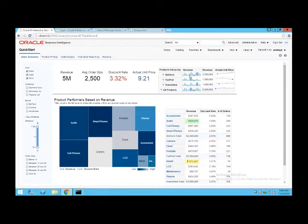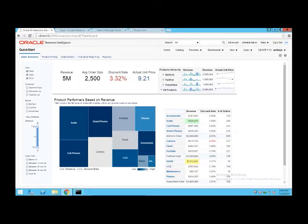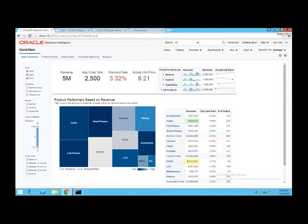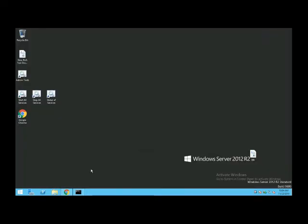The migration process is a two-step process. What we have to do first is export the existing 11G and then import it into 12C. The exercise is very simple and straightforward — we go to the 12C environment and copy a migration JAR script into 11G.